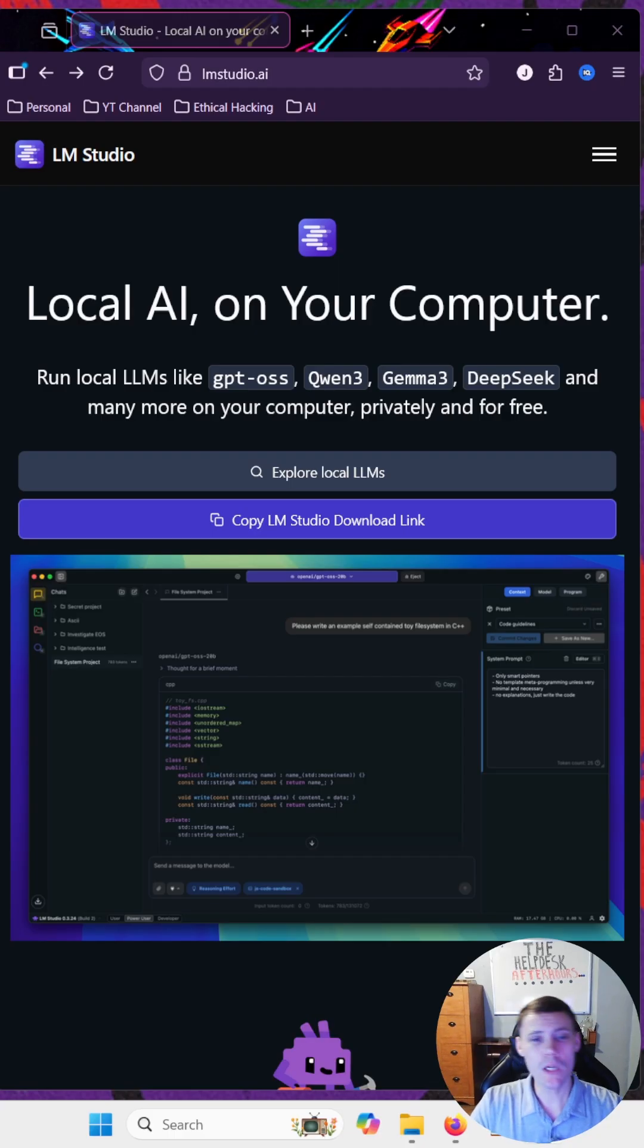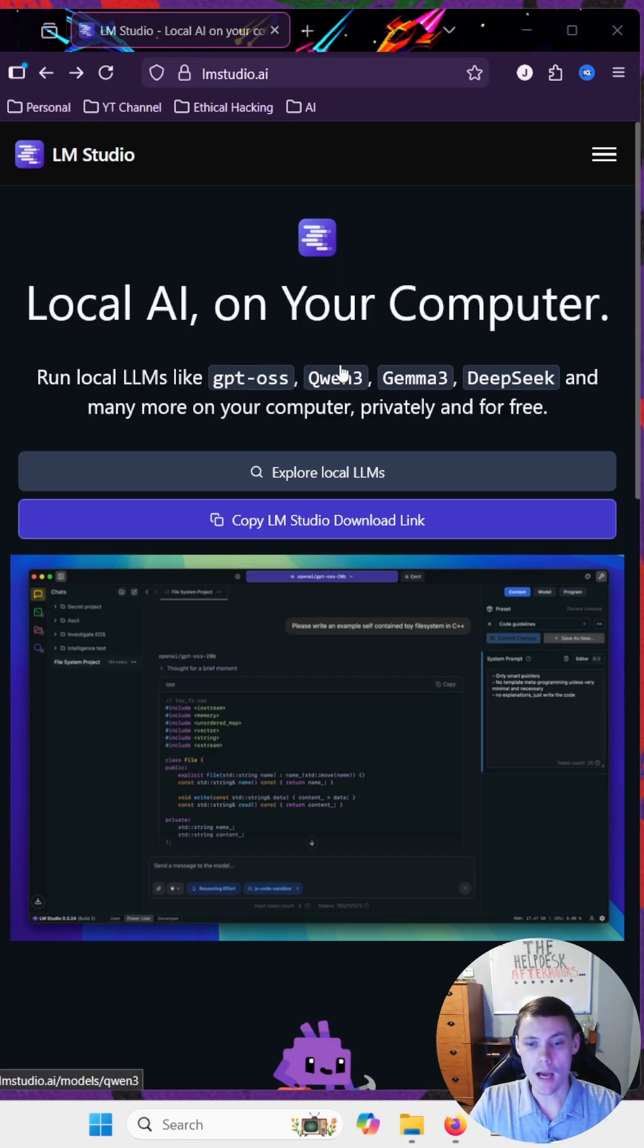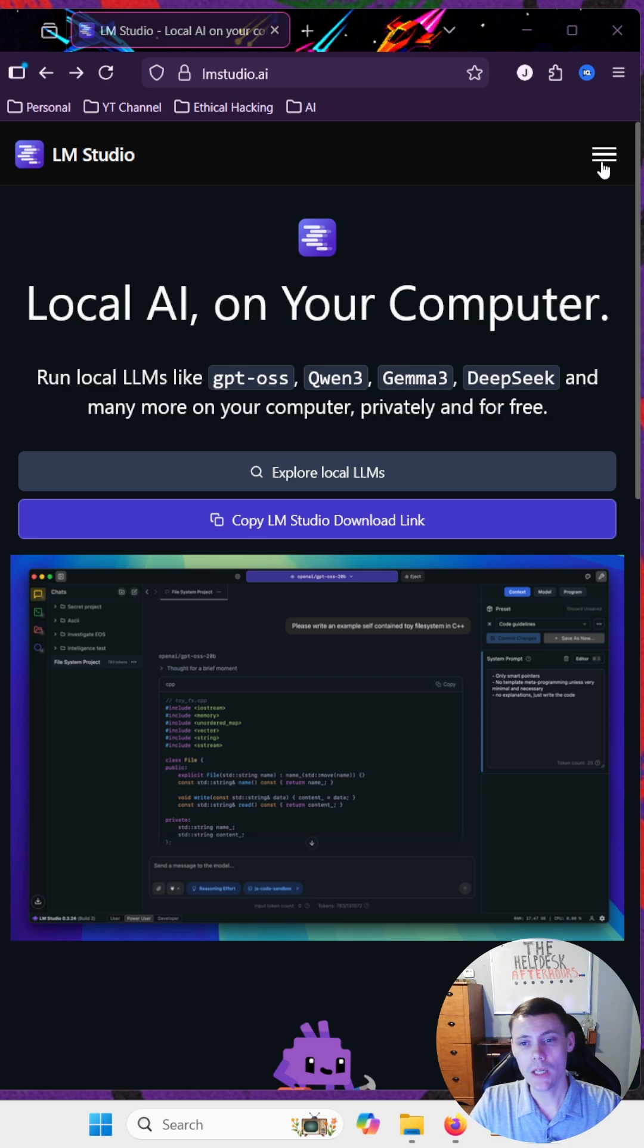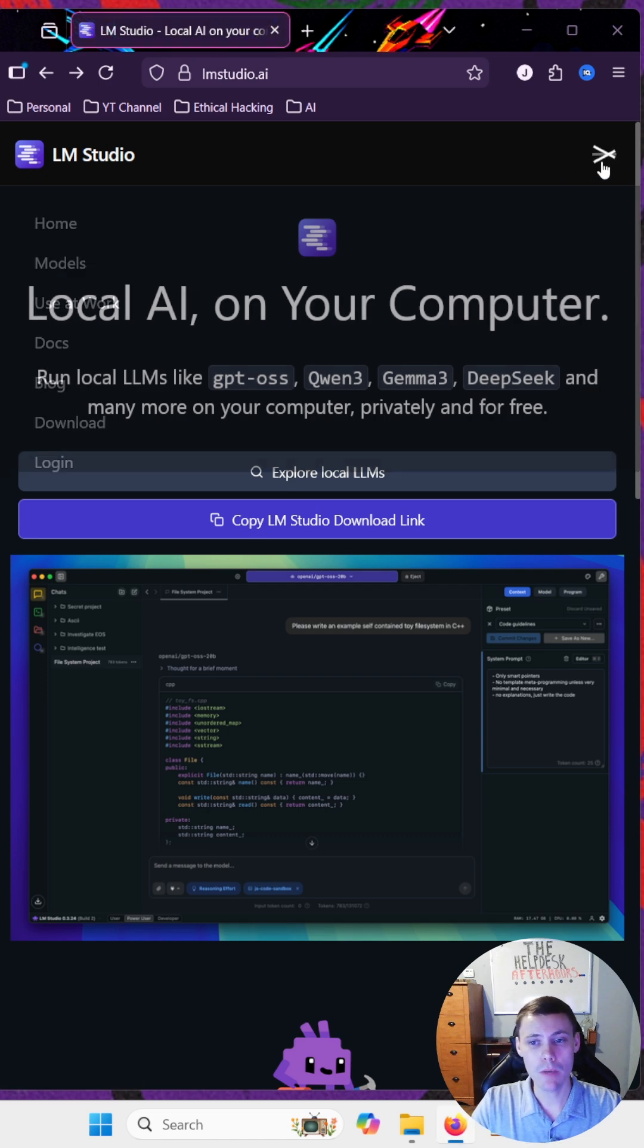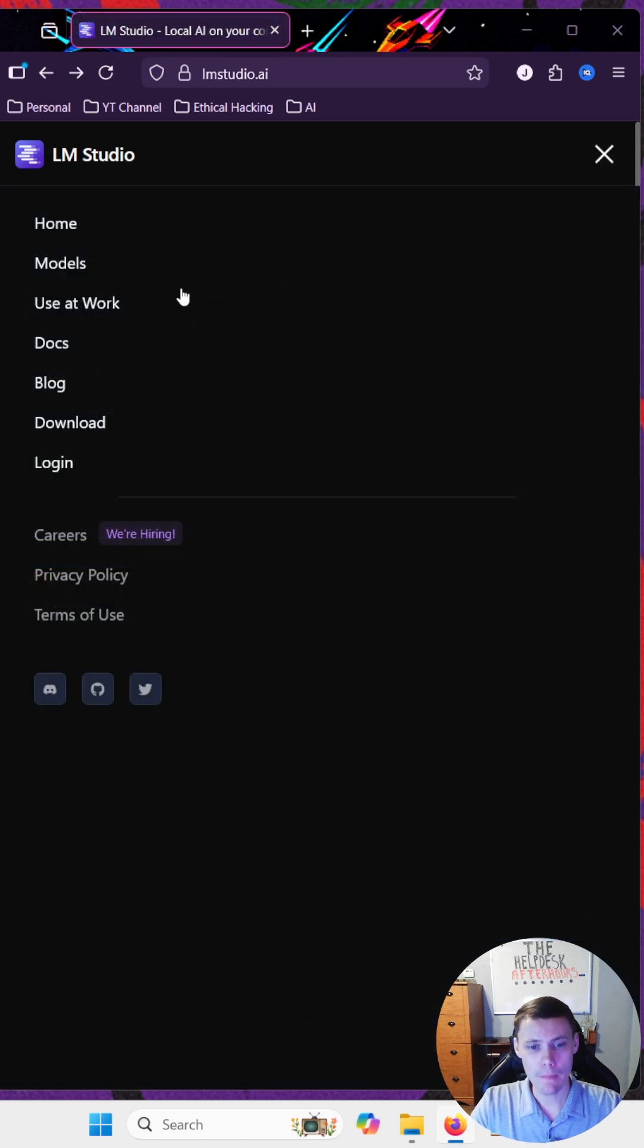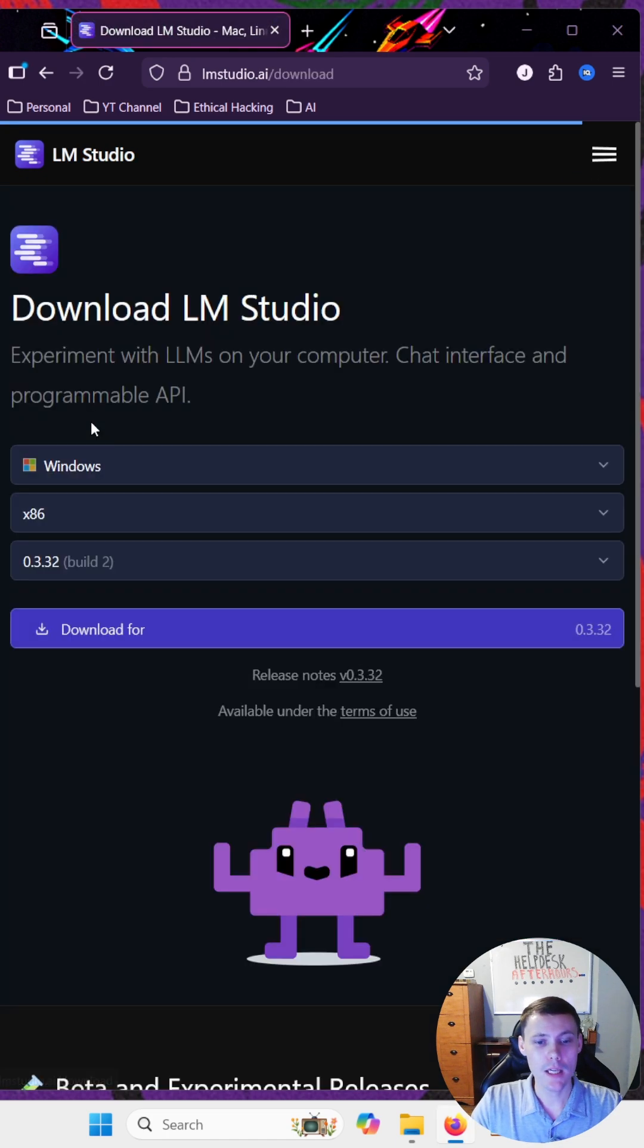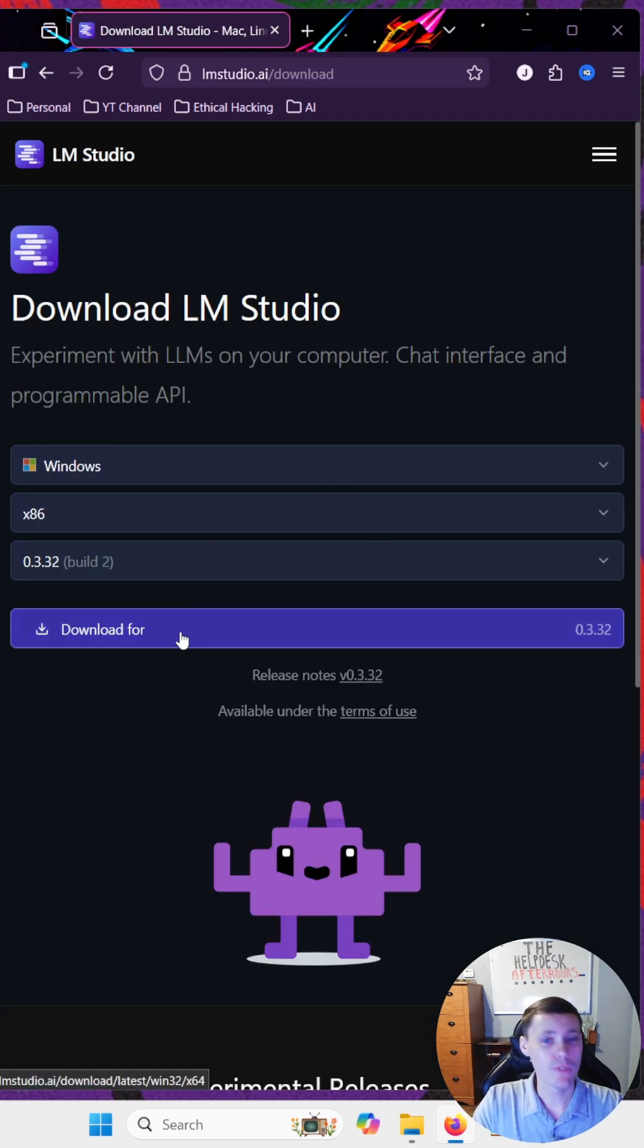First thing we want to go to lmstudio.ai. Once you get here, hit the three bars on the top, select download and download the version for your device.